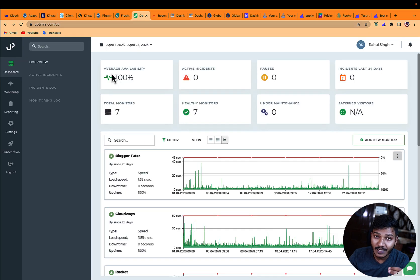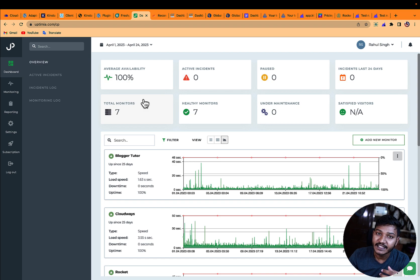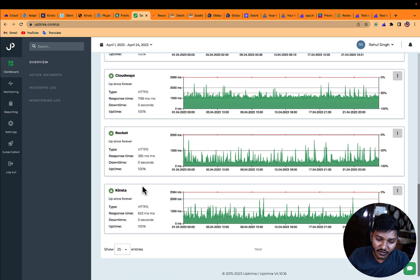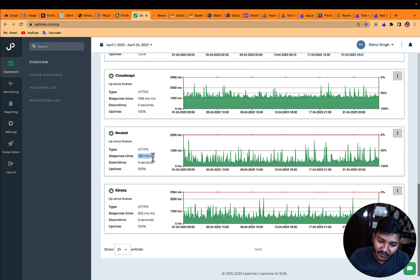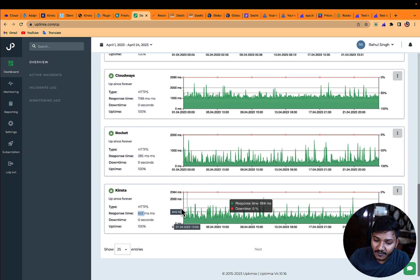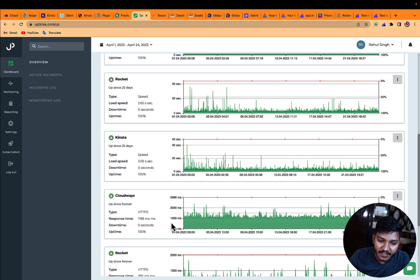Now let's check Optima. In the Optima dashboard from April 1st to April 24th, there are two tests running. The first test is for TTFB — the server response time using an HTTP test. The TTFB of Rocket in this tool is 385ms, and for Kinsta it's 622ms, which again shows that Rocket wins in TTFB.